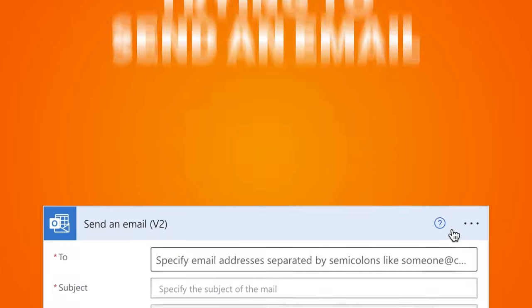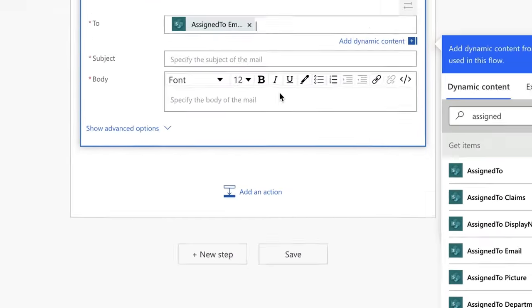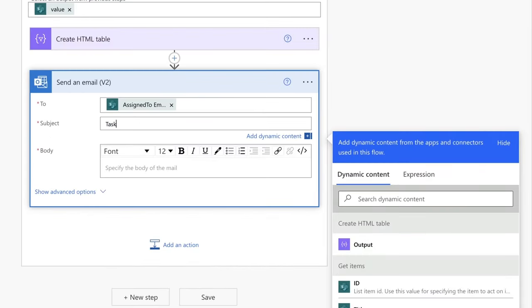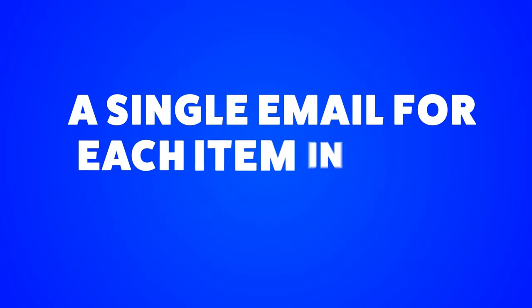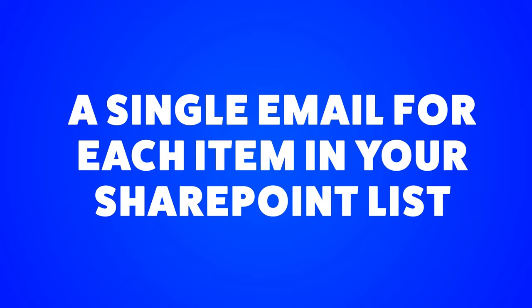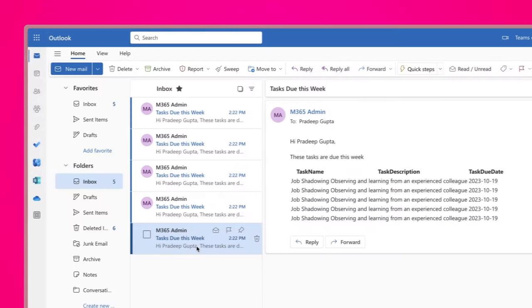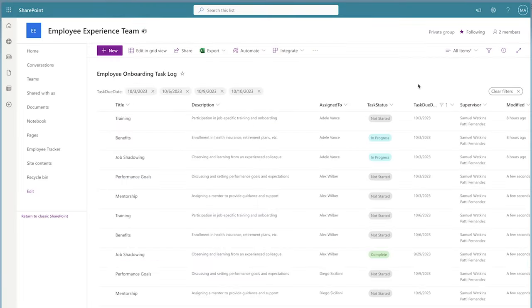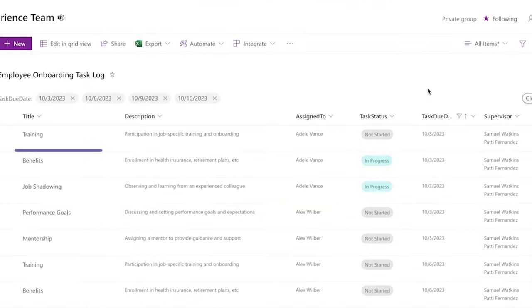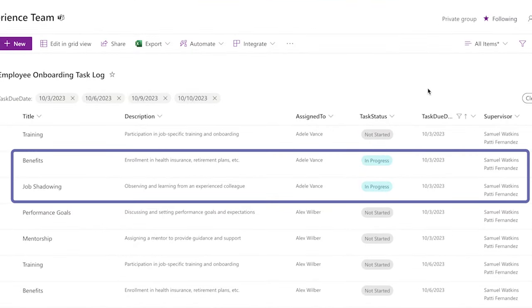If you are trying to send an email to each user with a list of items they've been assigned to in a SharePoint list like this, you'd be sending a single email for each item in your SharePoint list, which isn't what you want. A user would end up receiving multiple emails instead of one. I have a SharePoint list of tasks, and each task is assigned to a user. I'd like to send a single email to every user that has tasks that aren't complete and due this week.